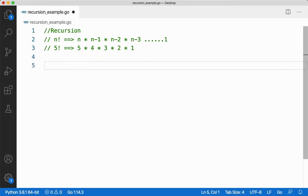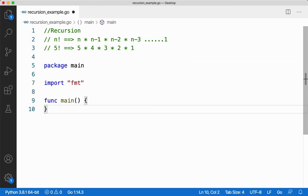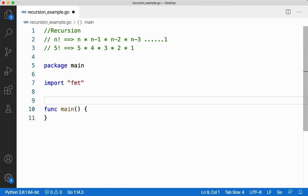Let me take the important things required for any Go program — that is package main, import fmt, and function main. Now let me create the recursive function.